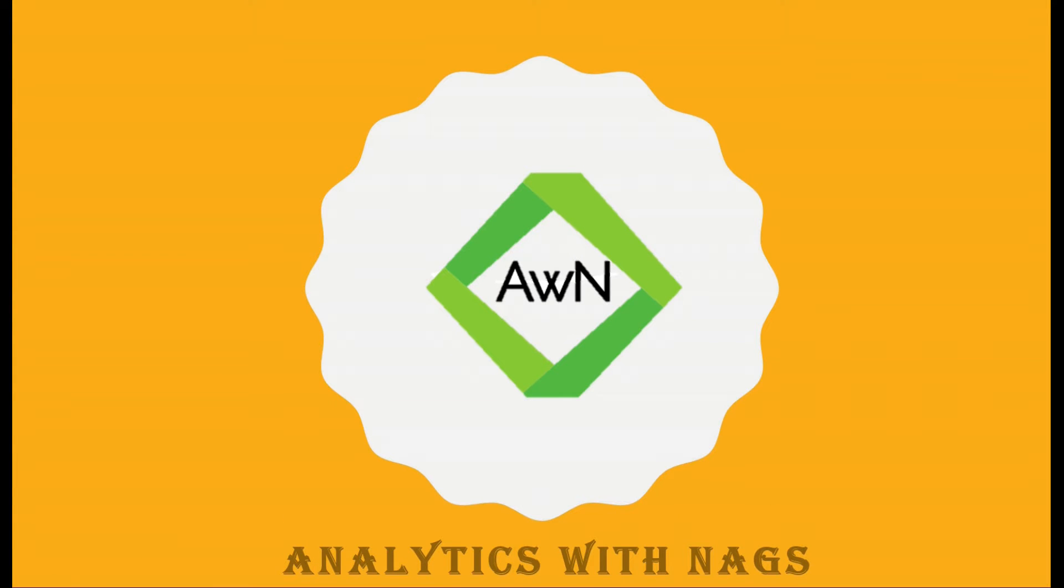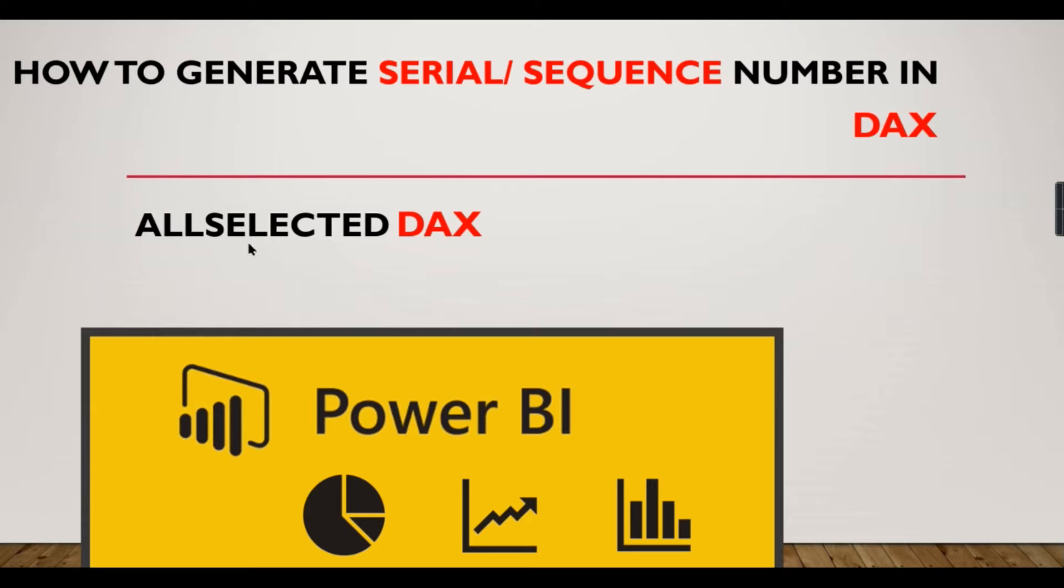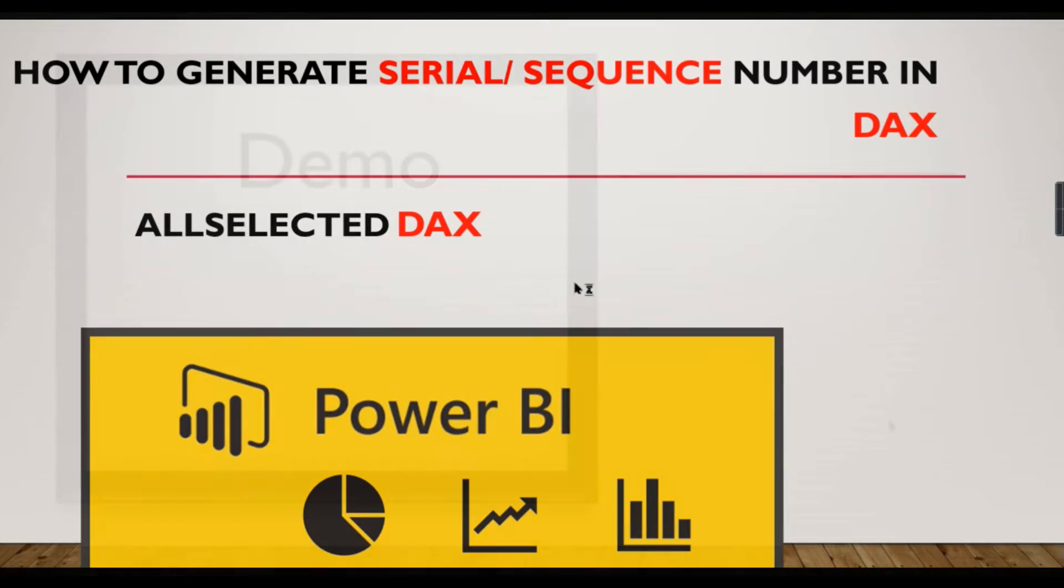Welcome to Analytics with Nags. In this video we're going to see how to get or generate a serial or sequence number using DAX. I mentioned ALLSELECTED here because this is a game changer that we are going to use - this ALLSELECTED DAX function to generate a serial or sequence number. Let us check how to do it in this video.